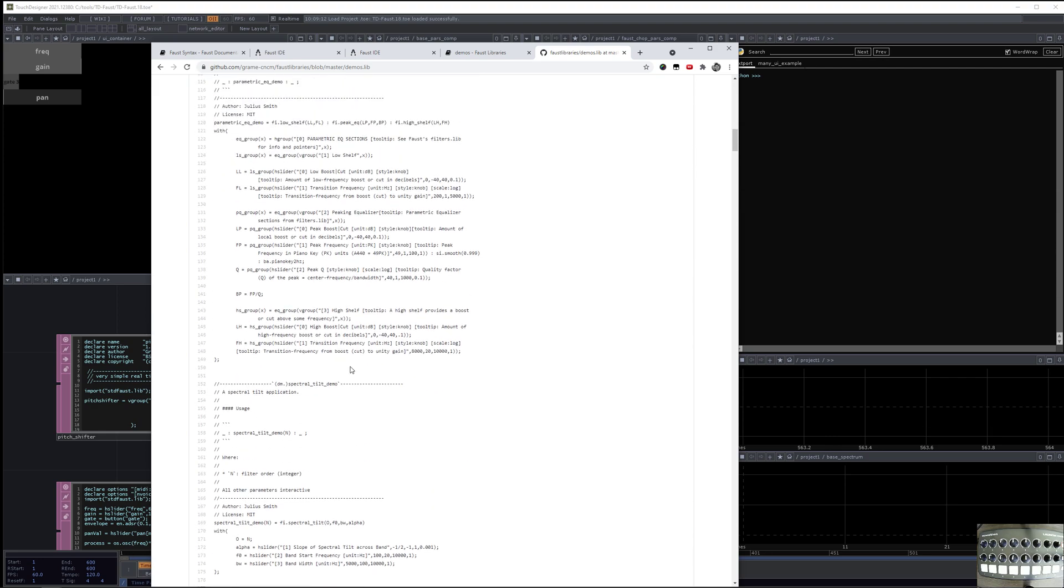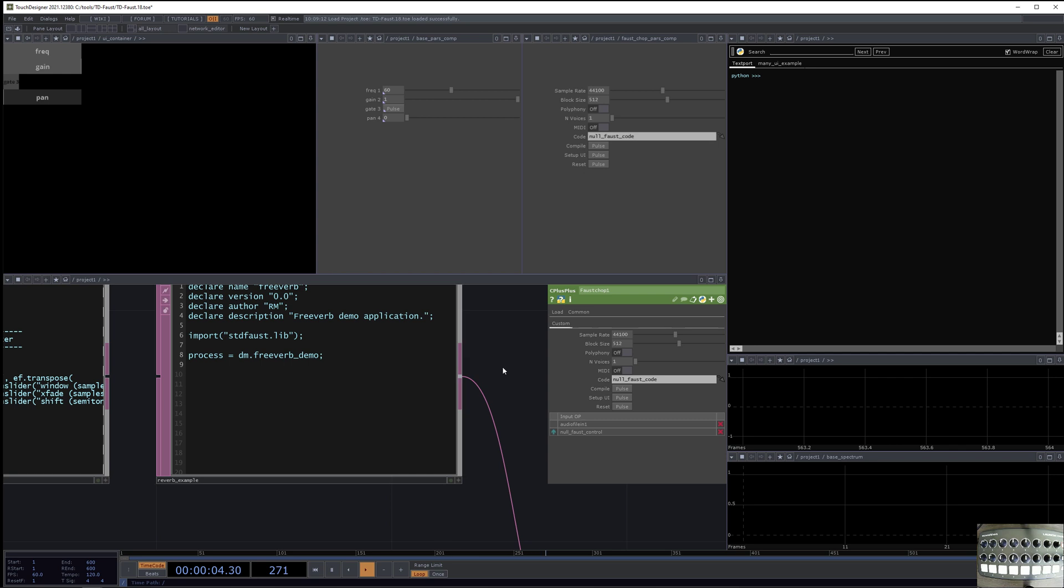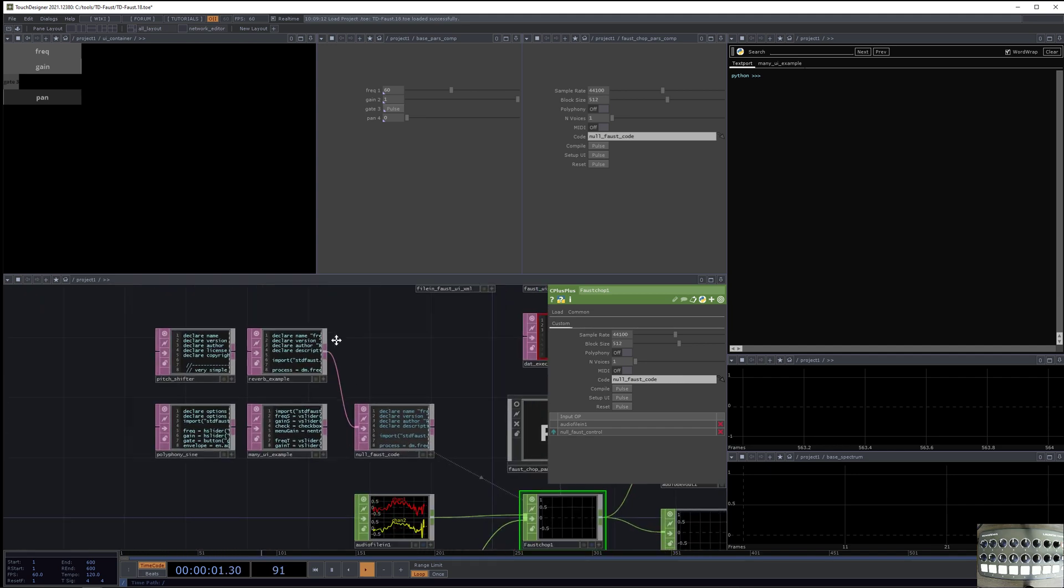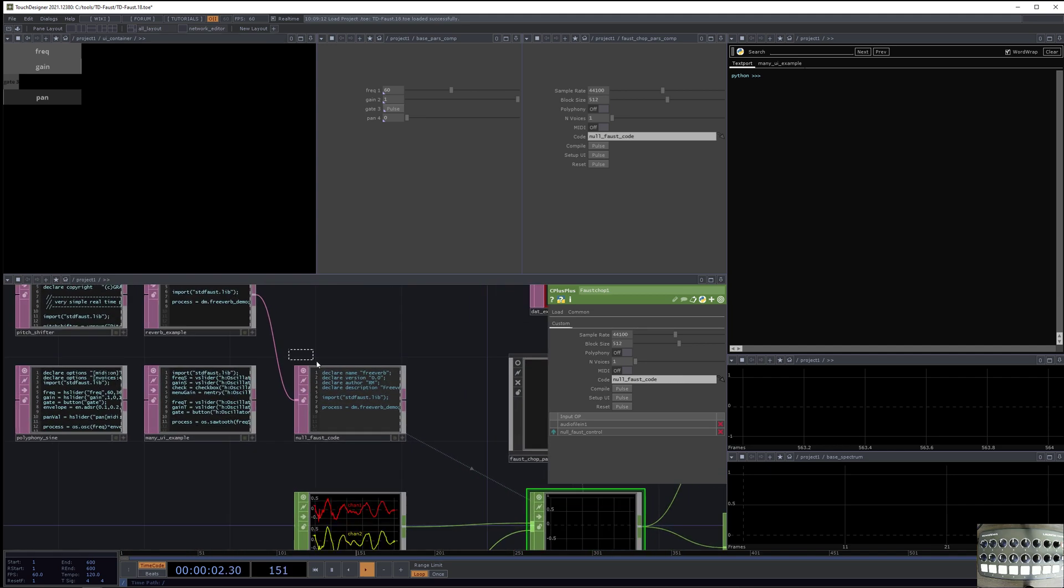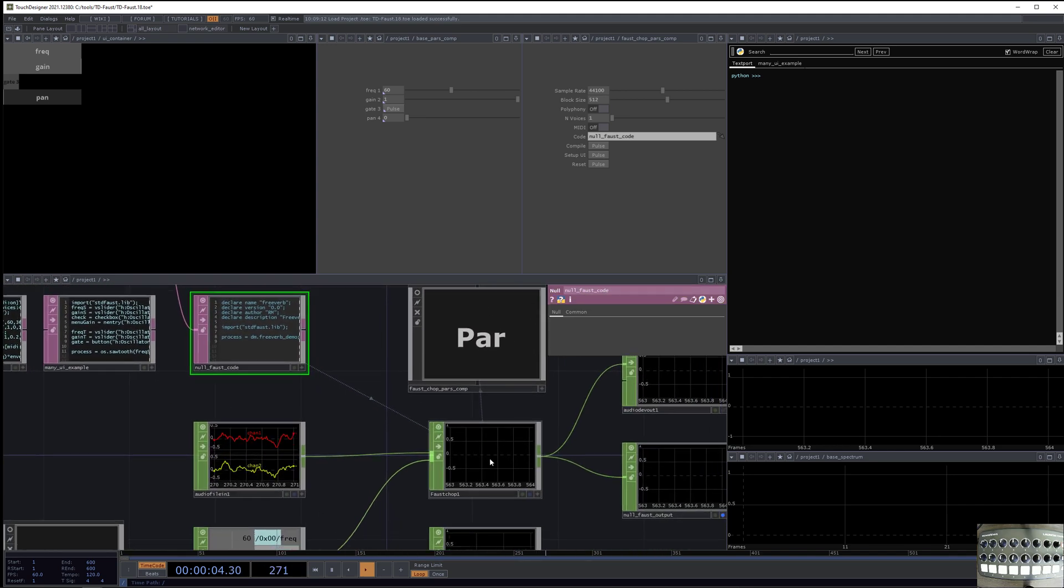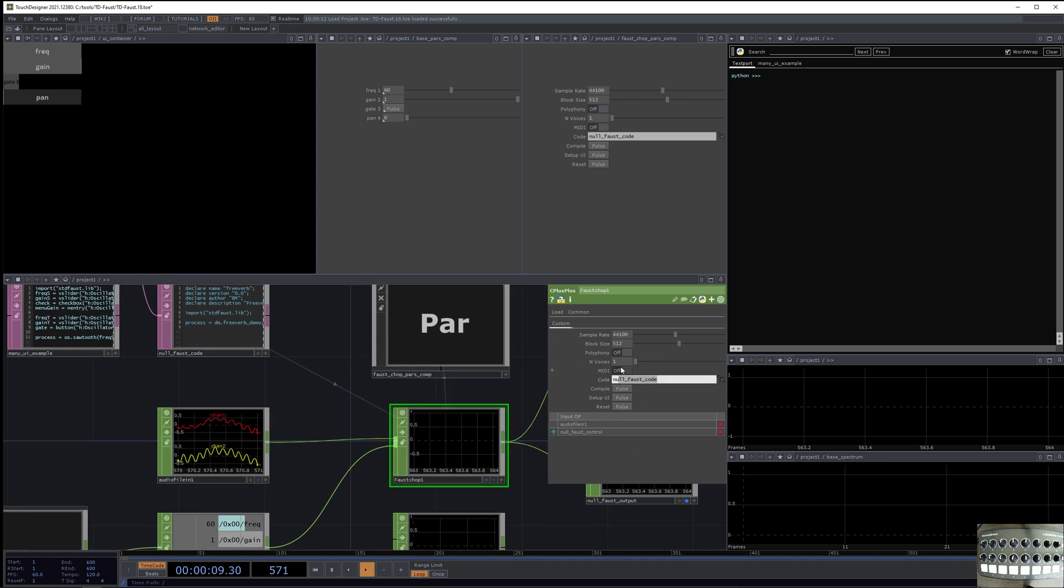So this is that page, and you can see all of the Faust code. So it looks pretty simple. It just says DM for demo, freeverb demo, but it's actually loading behind-the-scenes more code. So this goes into the Faust code, and that is a custom parameter on the Faust chop.